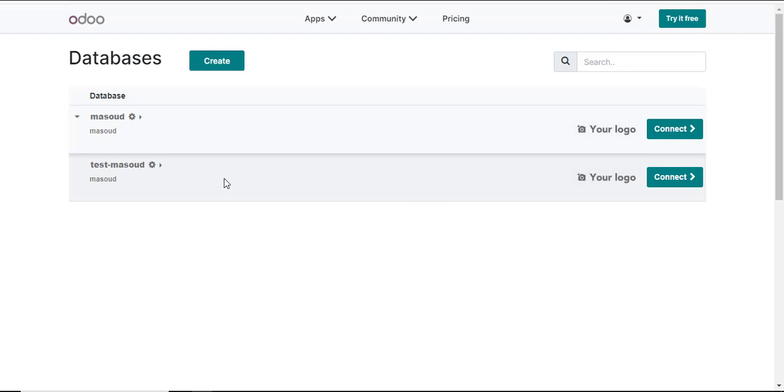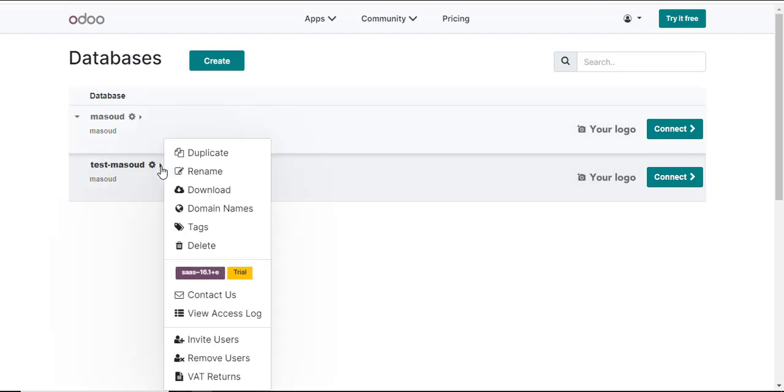So to delete a specific database which will erase everything in Odoo, I'll navigate into the database that I would like to erase that holds the information. I'll click on the gear option and there are a number of options that I can work with in here.